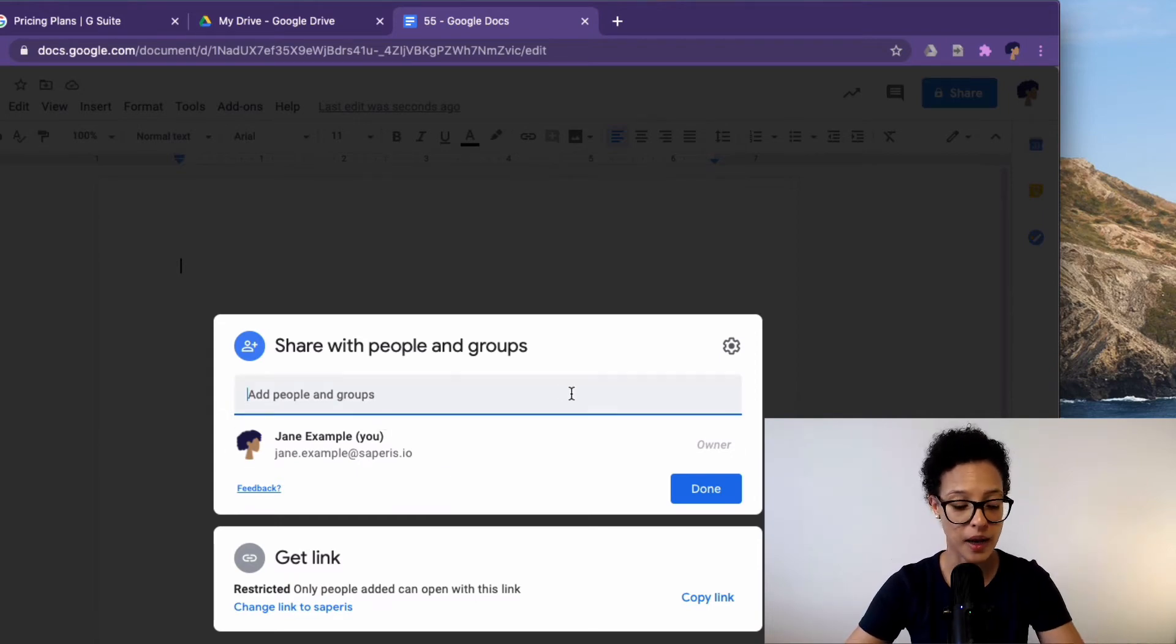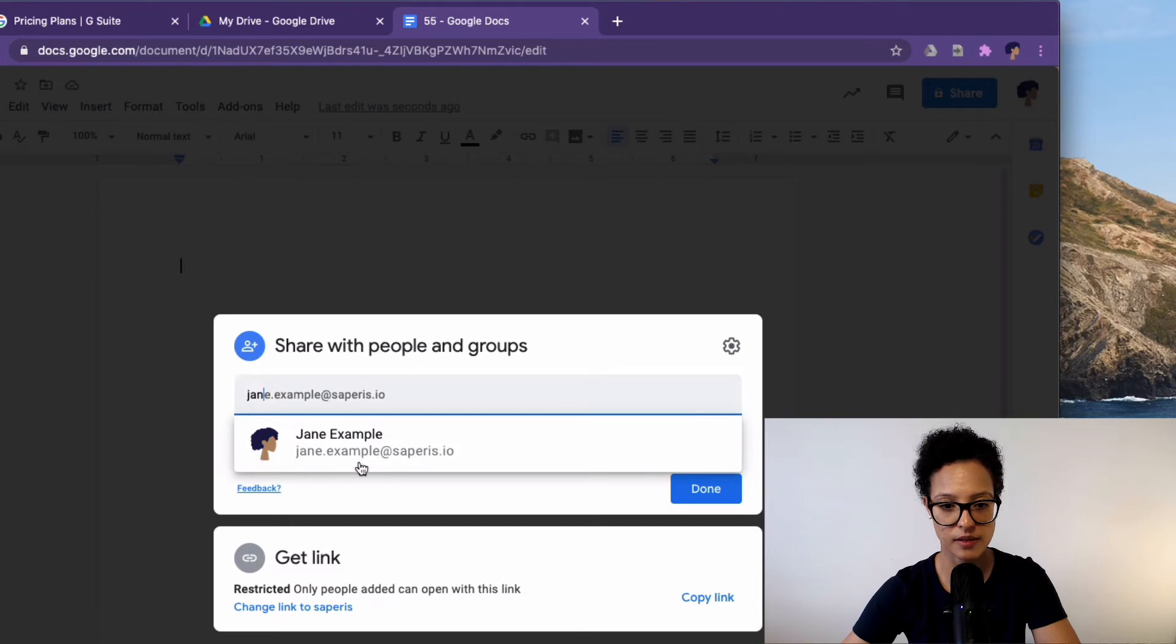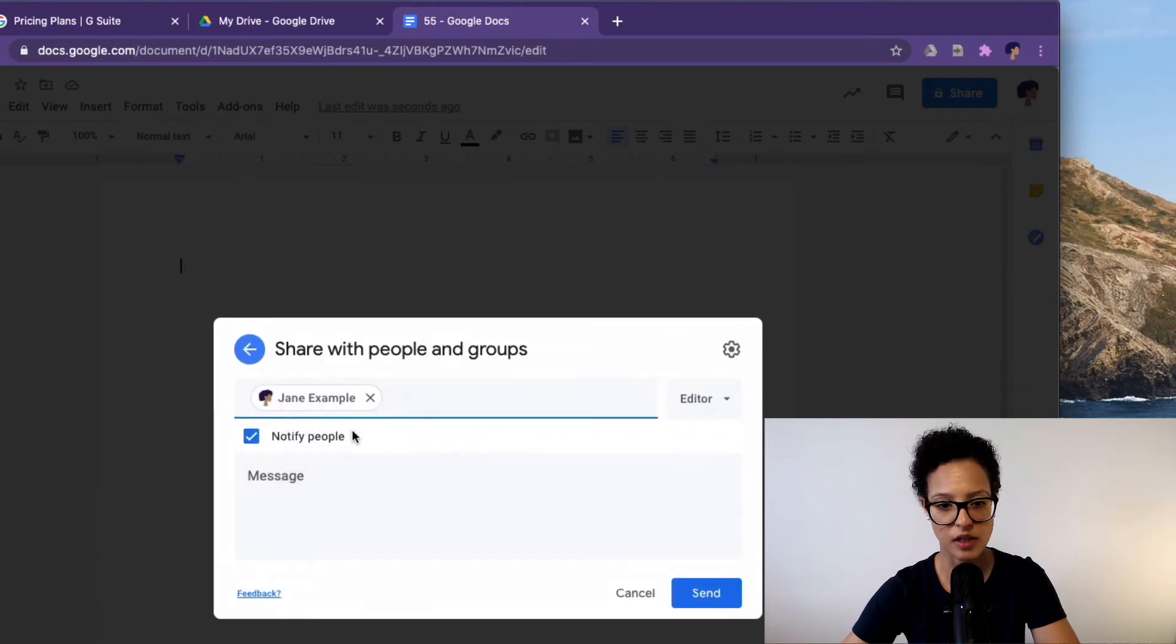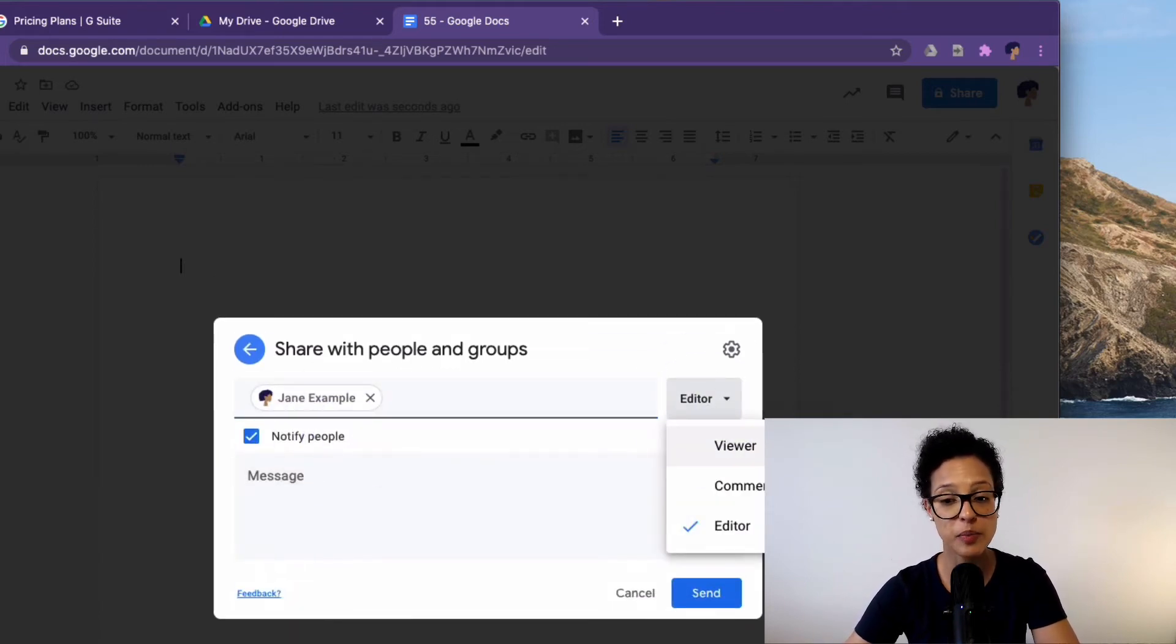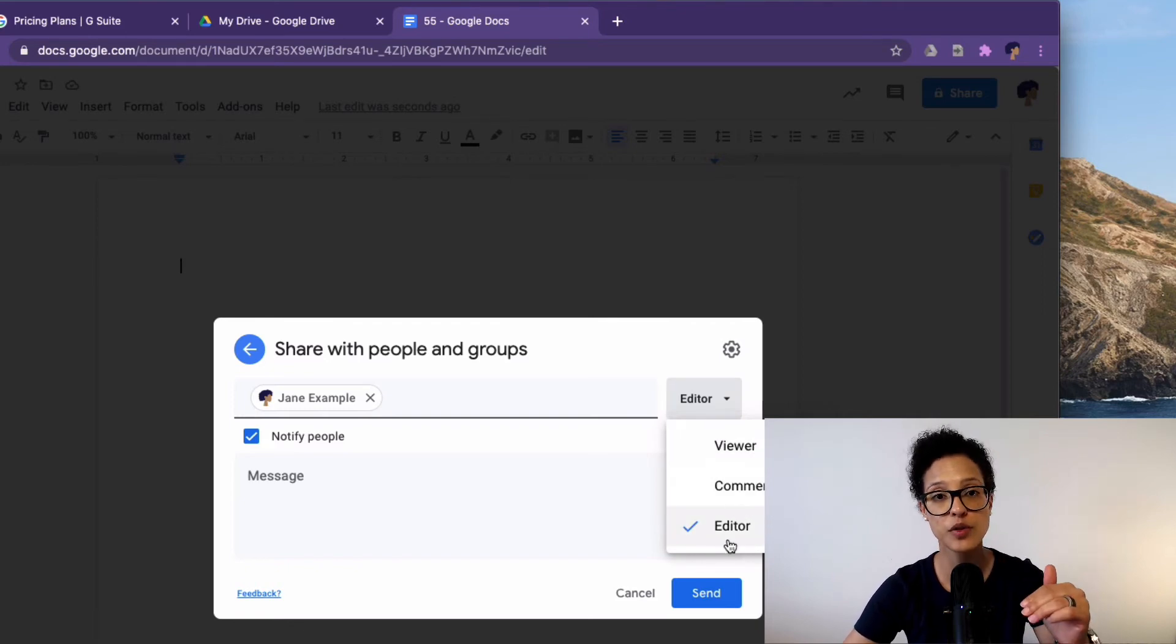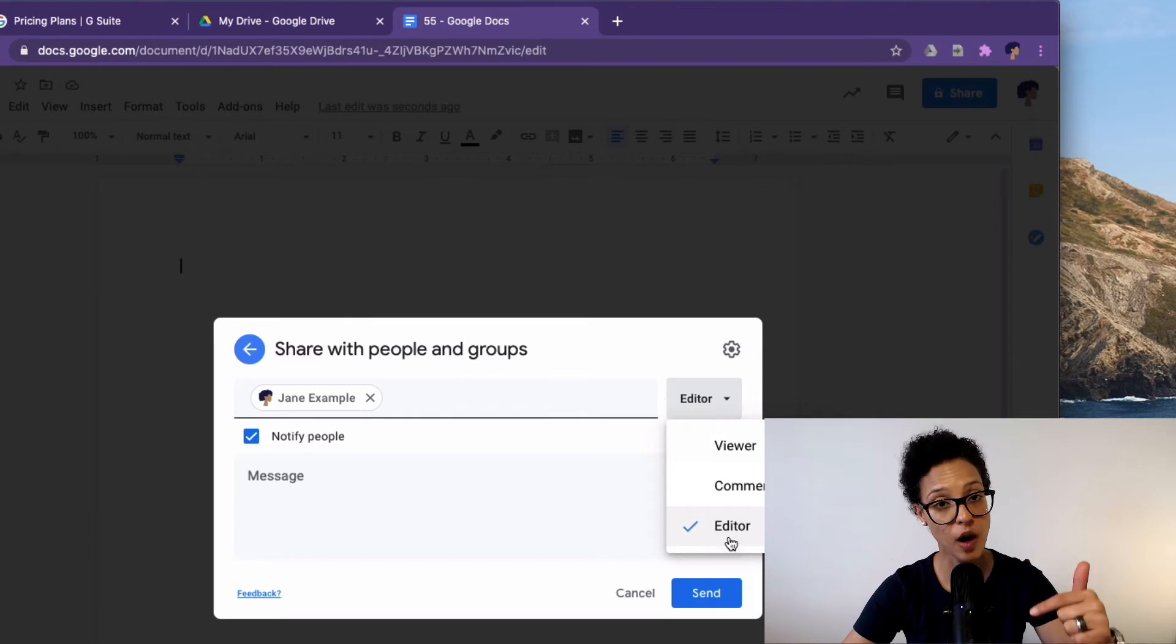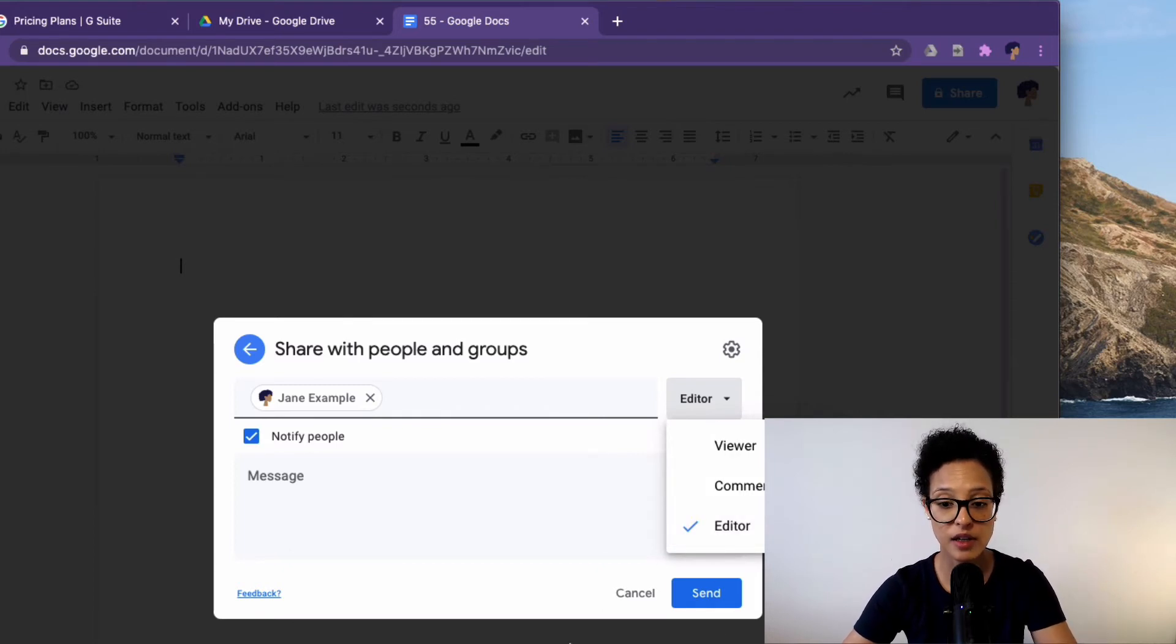Nobody has any rights on this document until I give them accessing permission. That might be, let's give Jane, I mean, this is Jane example herself, but anyway, just to show you. I can give people viewing, commenting or editing rights on this document, but I have to do so on a per document basis.